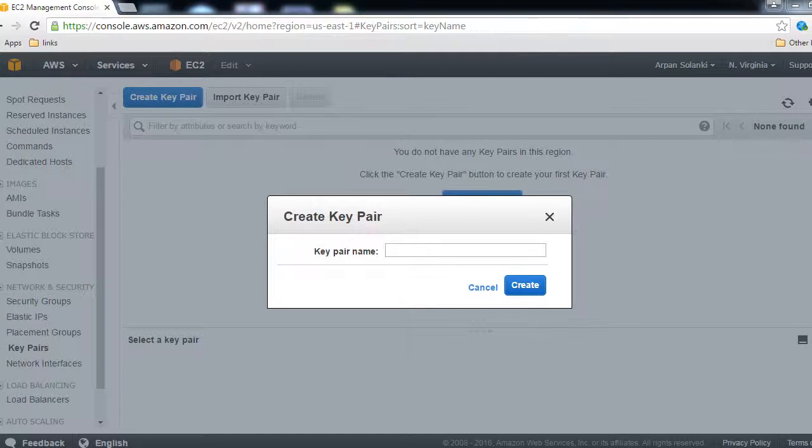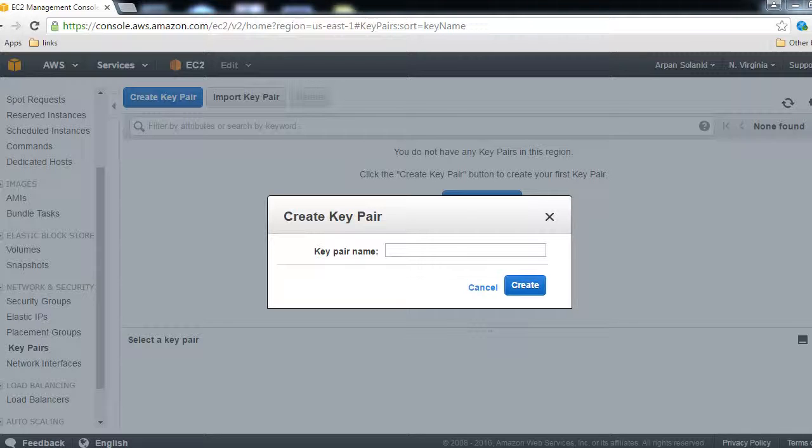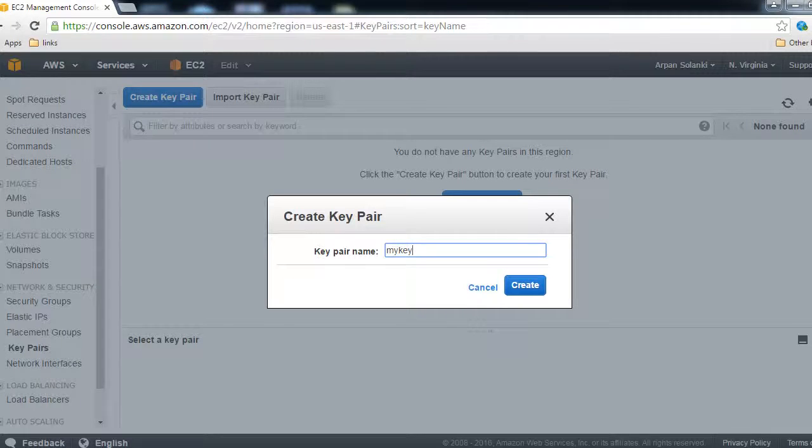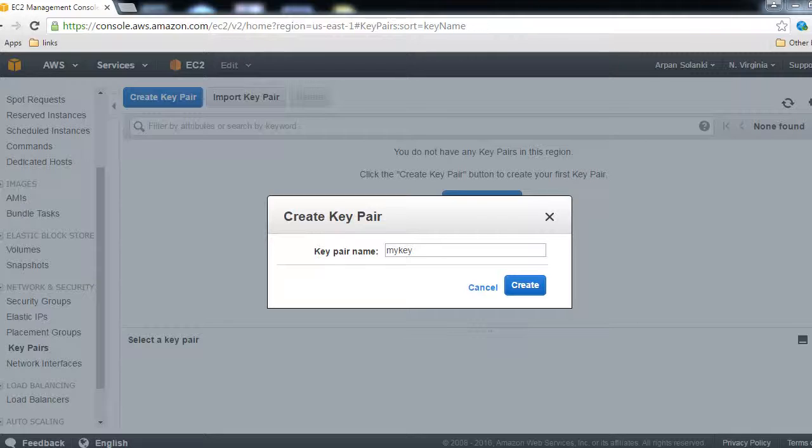I'll give a name to the key pair. I'm giving it a name called 'mikey'. Later on we will use the same key pair for creating EC2 instances, like your own virtual servers. So after I give it the name 'mikey', I will click on Create.